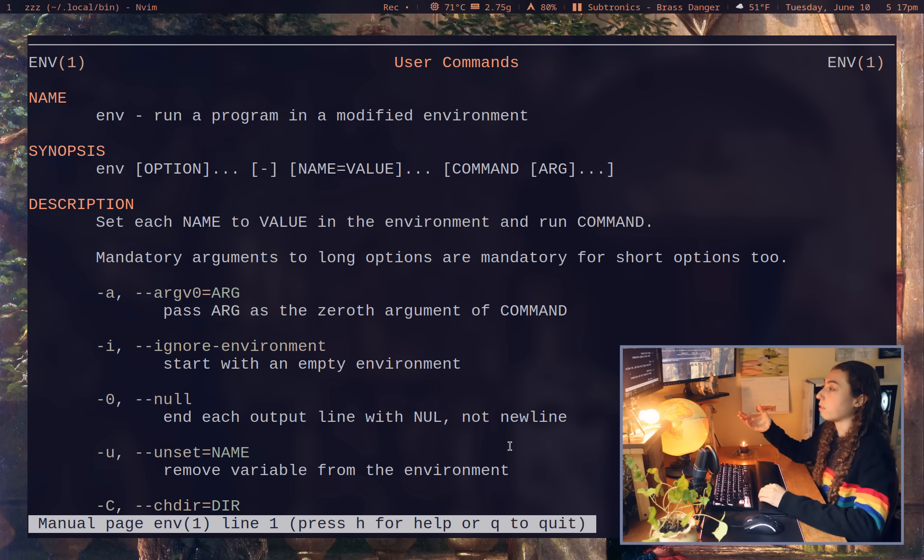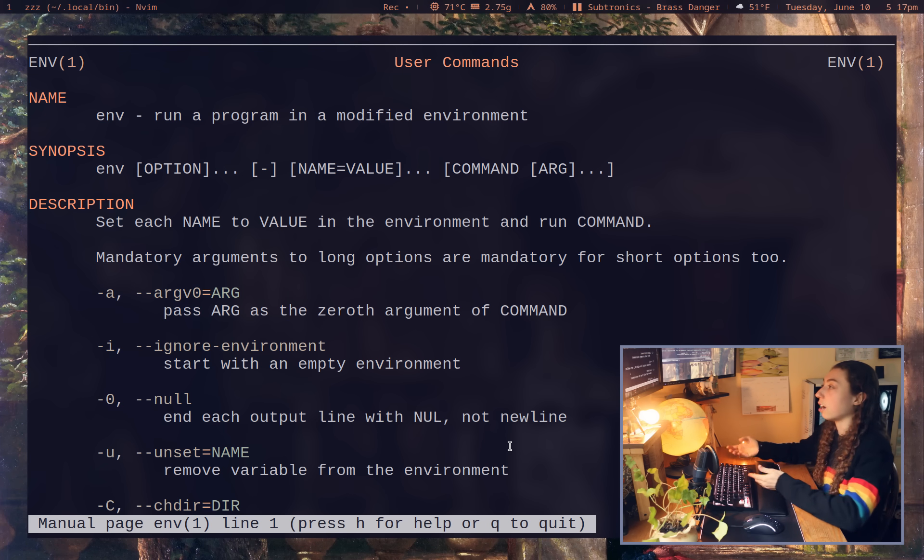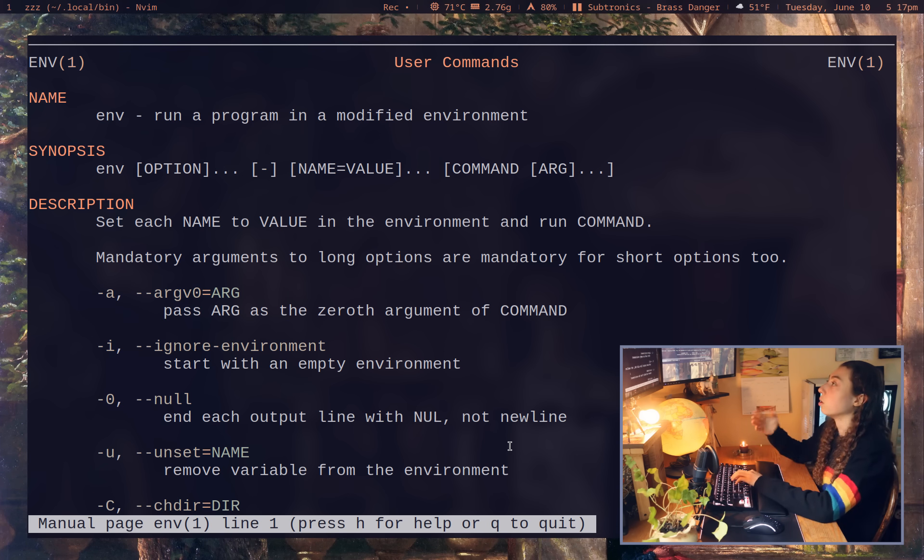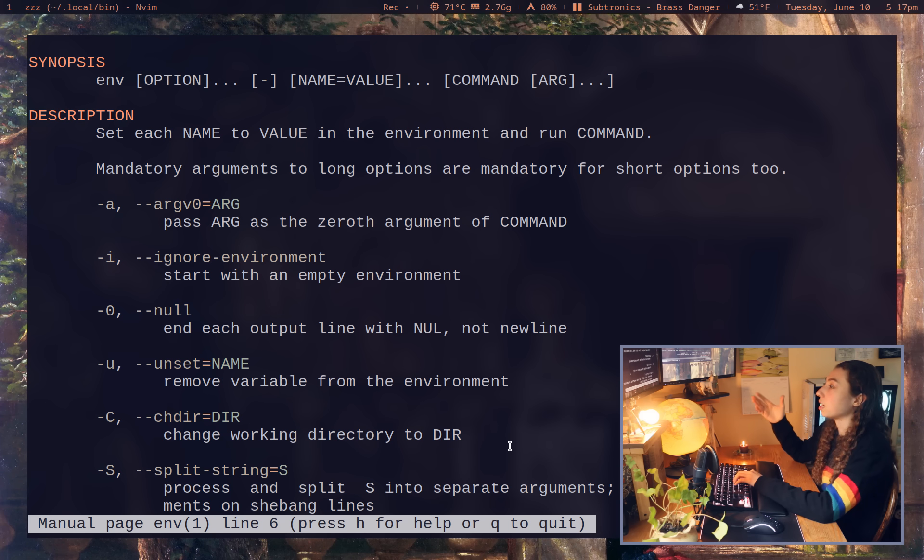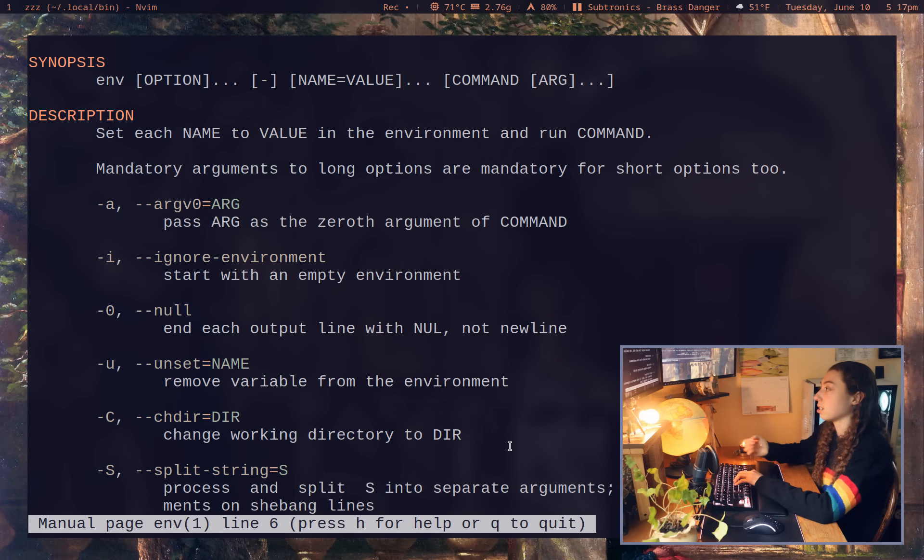And this is actually kind of useful in the sense that maybe you ever need to test with certain environment variables removed or unset, or maybe just an entirely empty environment. If you have some sort of glitch with environment variables, something's wrong, you're not sure what you need to manually start unsetting them and testing.